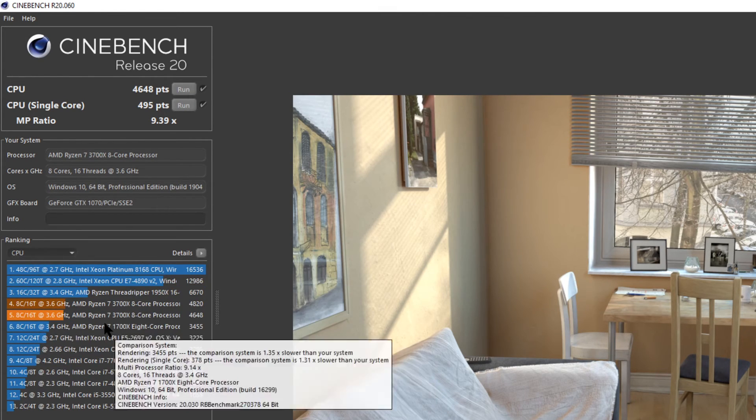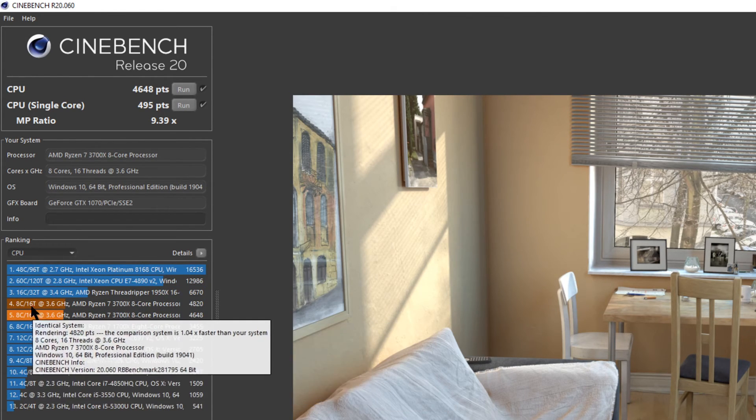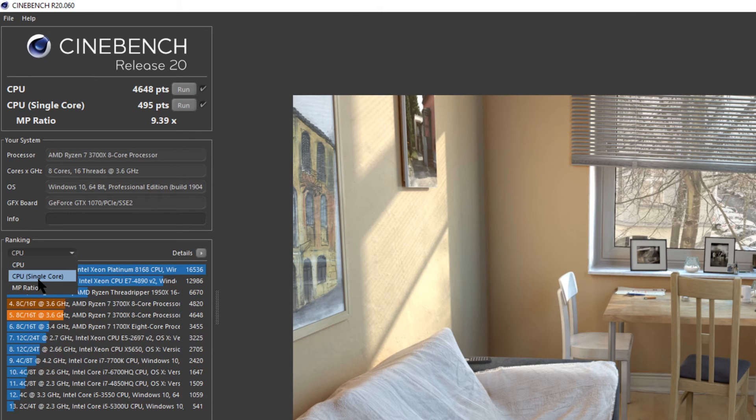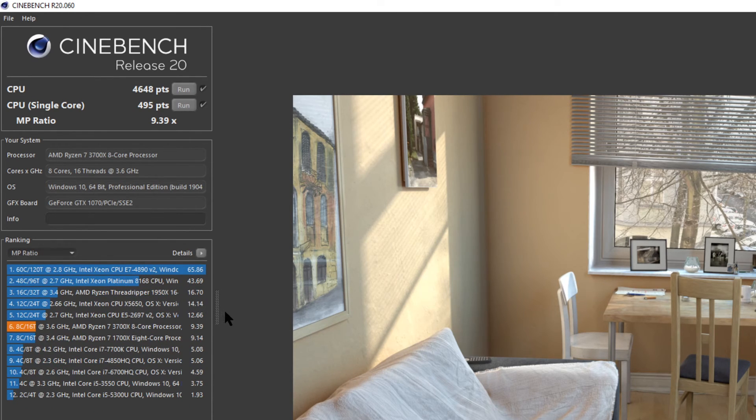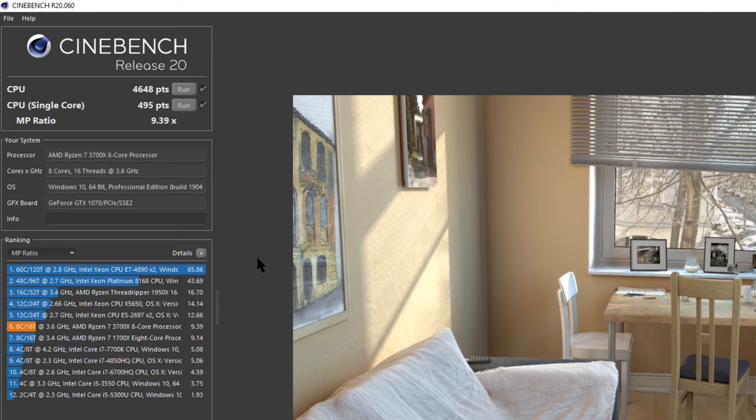And up here you can choose the CPU. So that's the entire CPU. Like we had that test before. Single core. And the MP ratio. So that ratio is basically the higher the ratio the bigger multi-core performance it has. That's it.